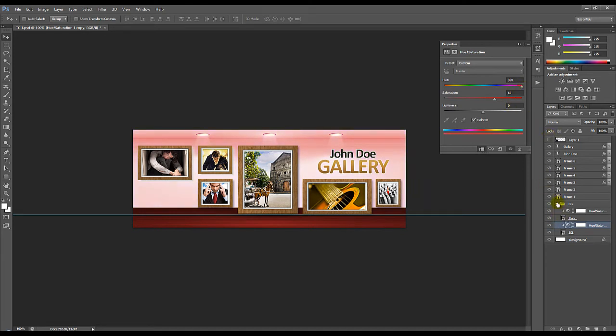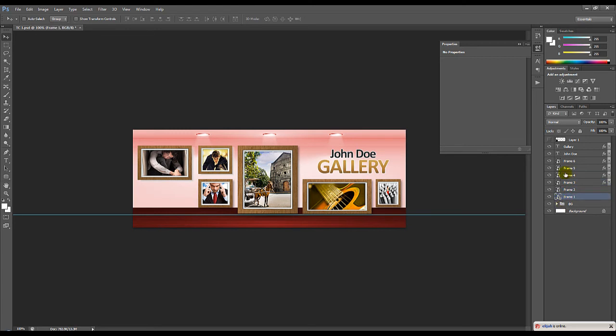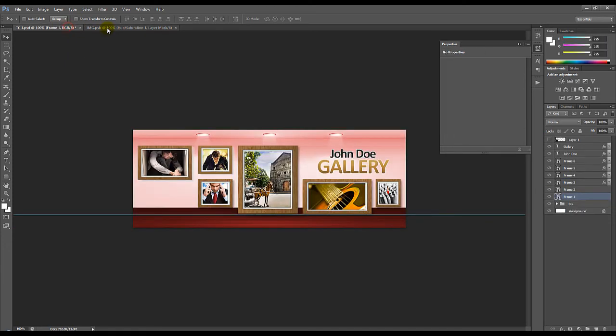And now if you want to change the images of these frames, just double click on the thumbnail. Say for example frame number one. Just double click on this. And this will show up in a new window.